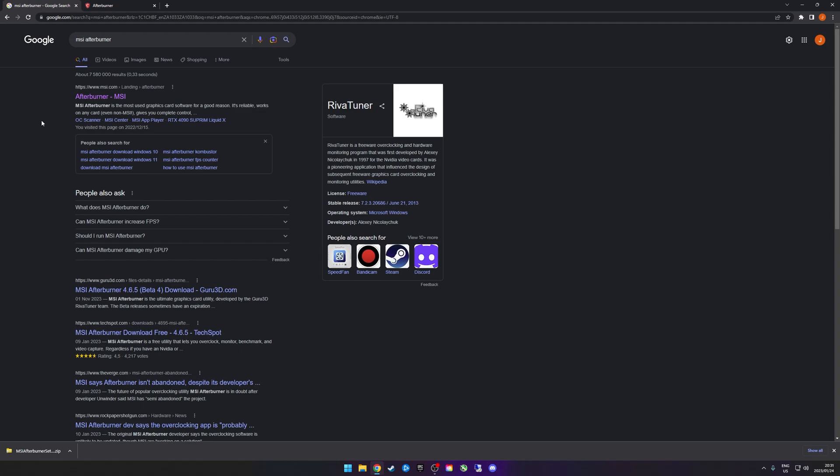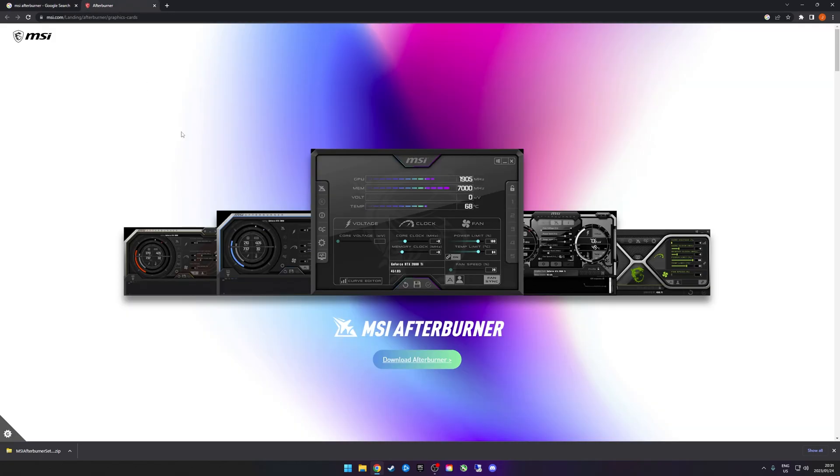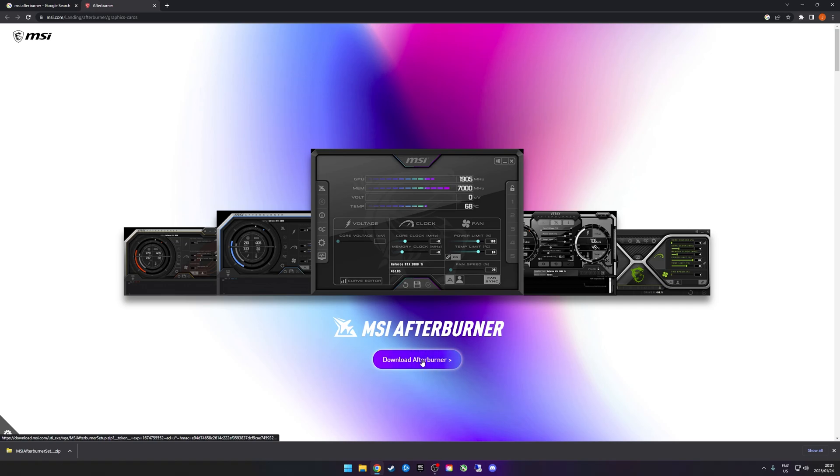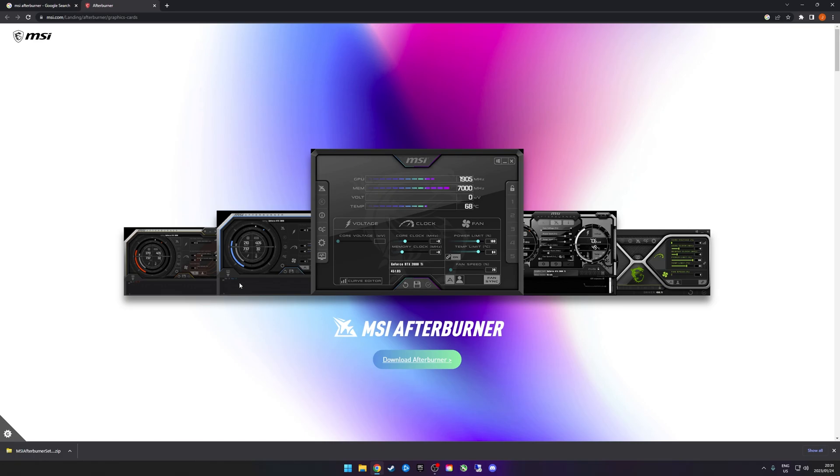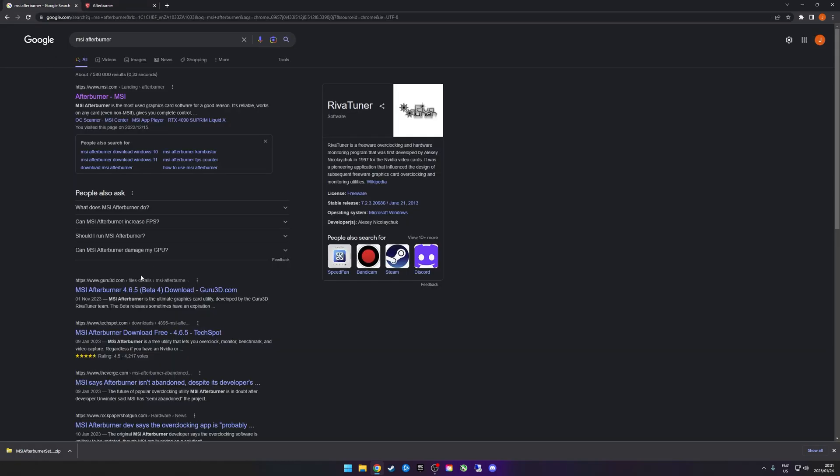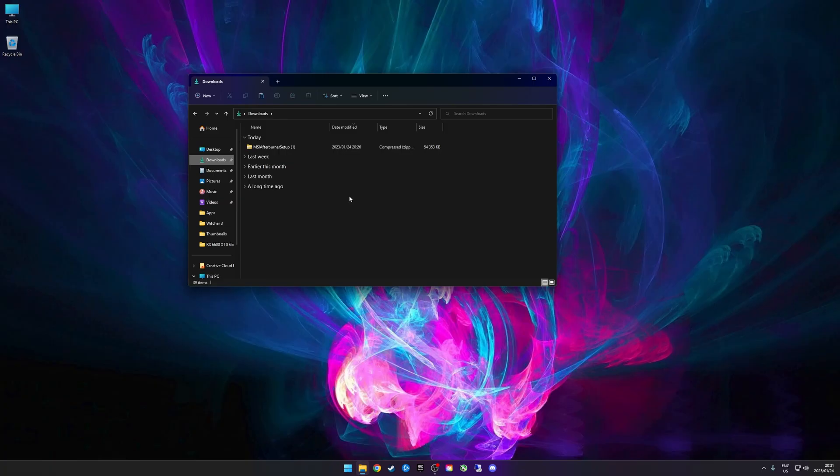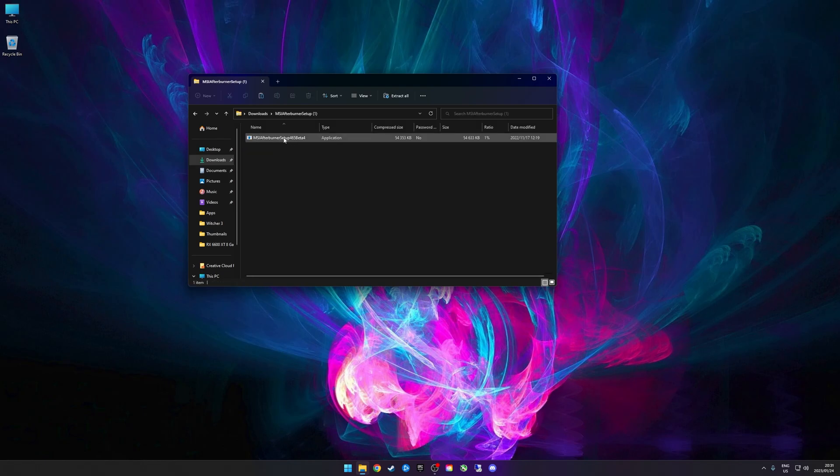Once you click on MSI Afterburner, you get presented with a page similar to this and you can just click Download Afterburner. Here you can't select which version, but if you go to Guru3D you can select which version you want to download. For this one, we're just going to download 4.6.5 Beta 4. Once downloaded, you can see there's a zip file with the install file and you can just double click that and it'll run.